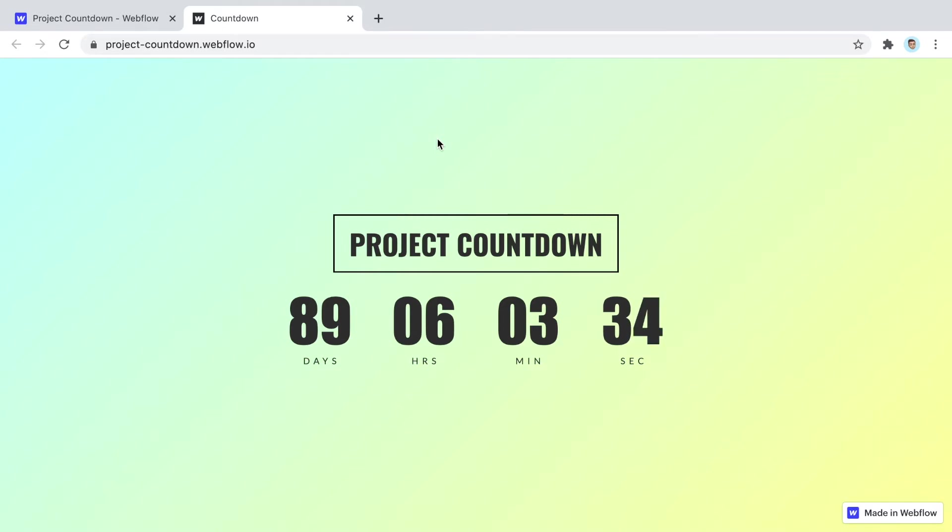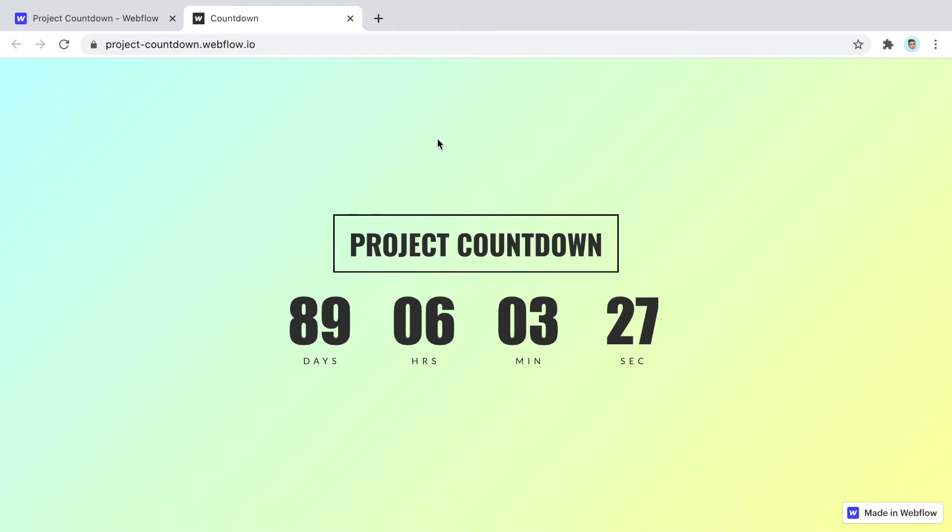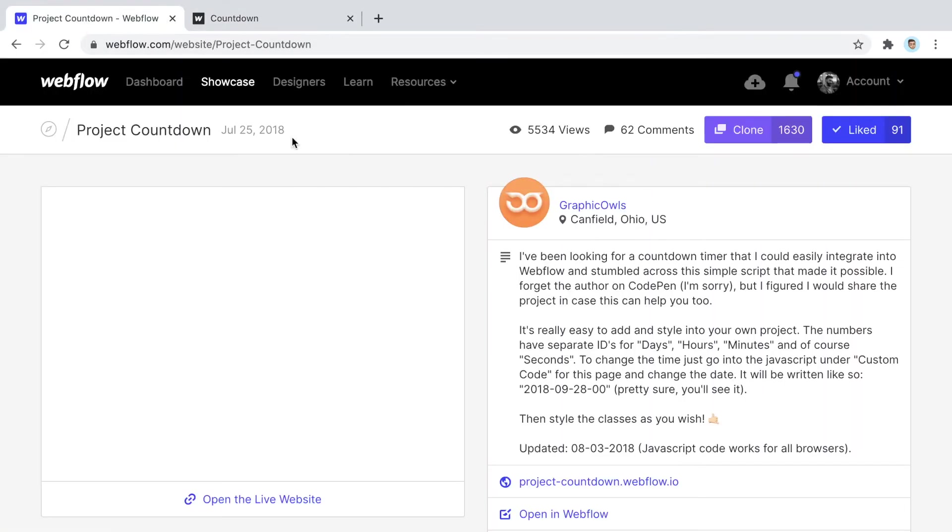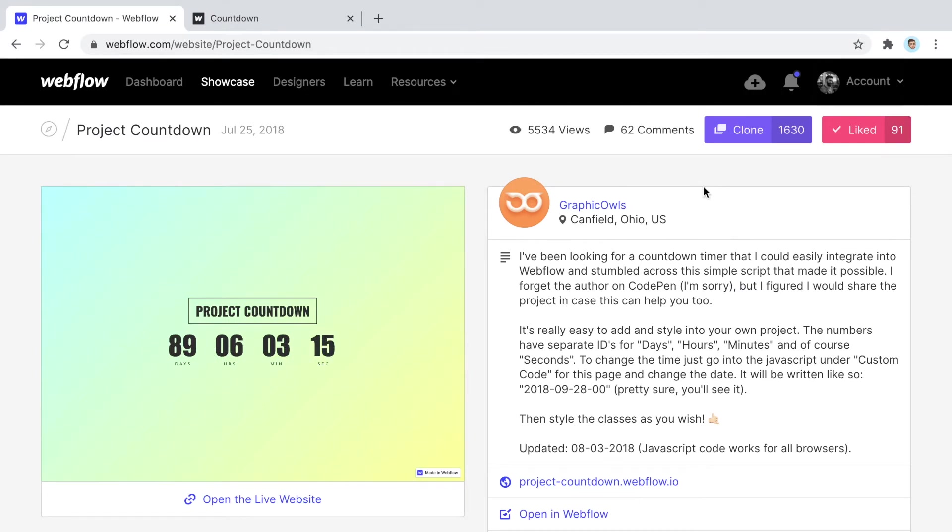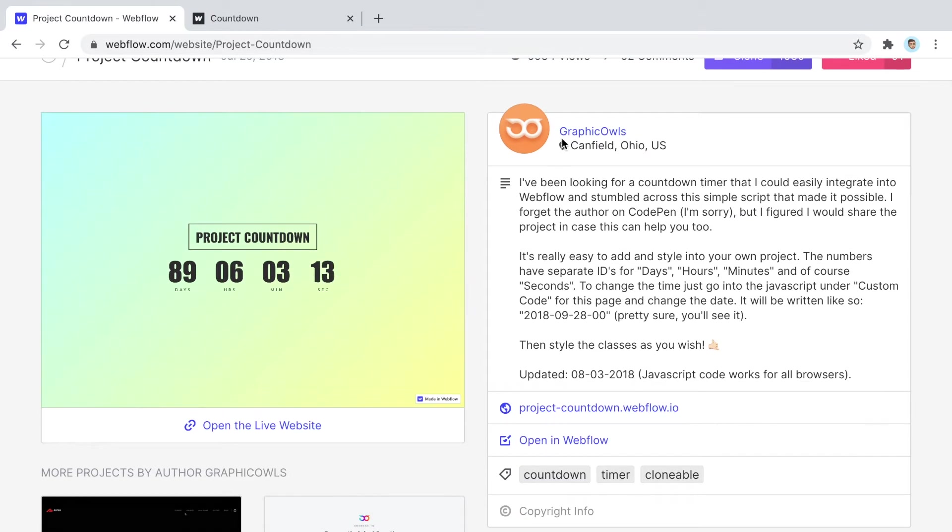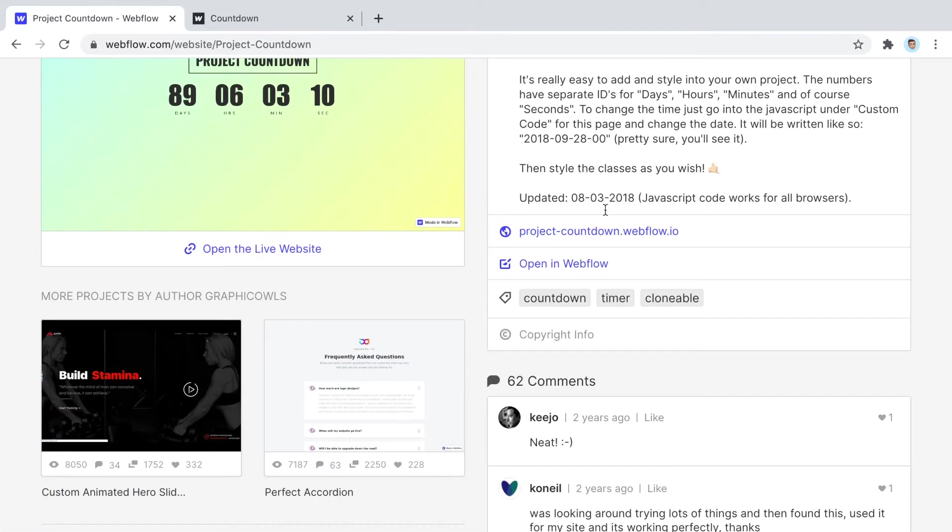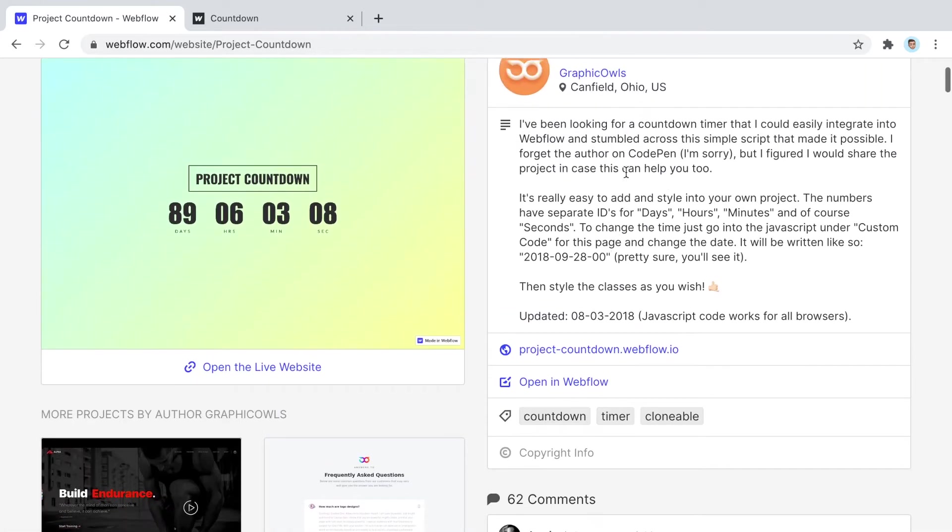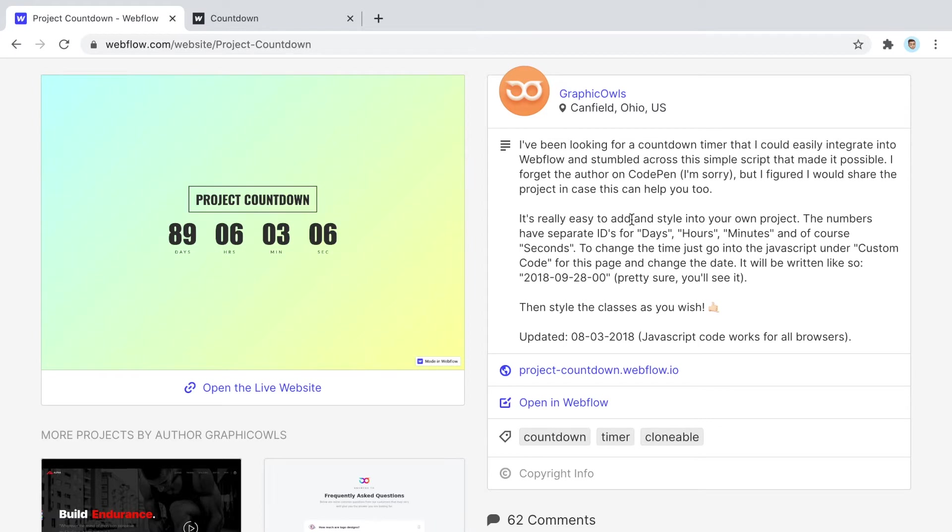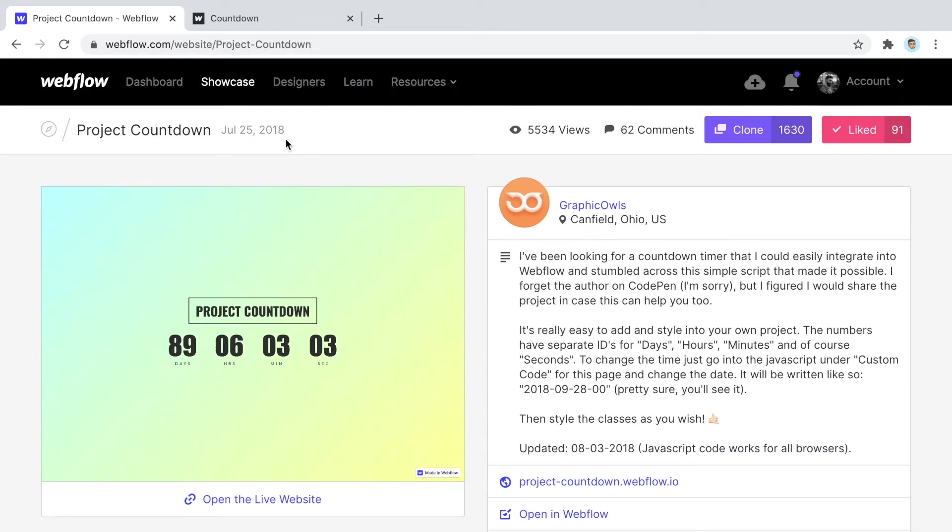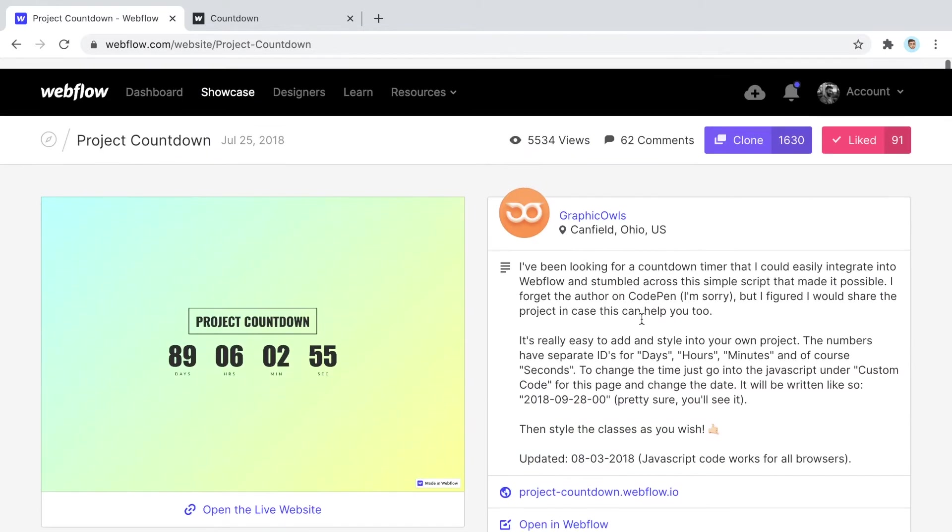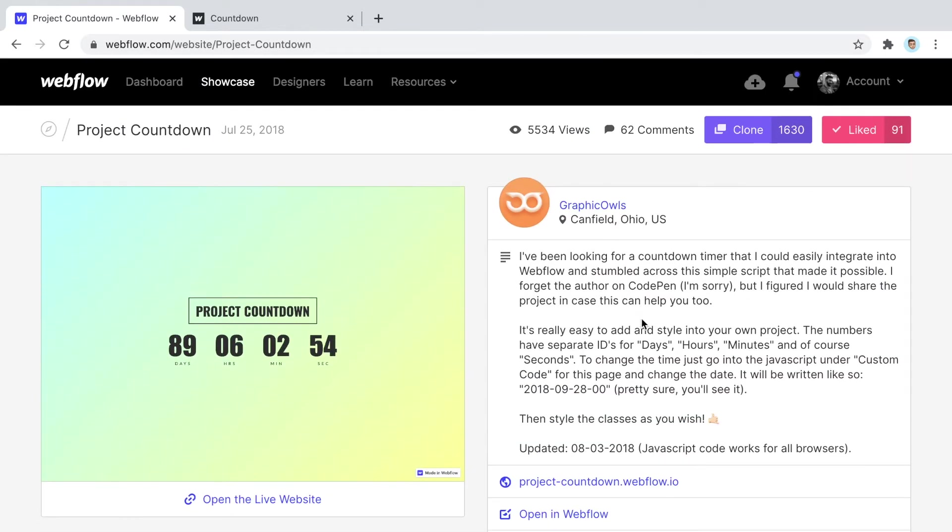I found the best and most elegant way that I saw after trying different plugins was one I found right here on Webflow showcase community. This is by somebody called Graphic House, really well done. He got the code from CodePen by somebody else who developed this JavaScript code, then implemented it in Webflow and made a project out of it.